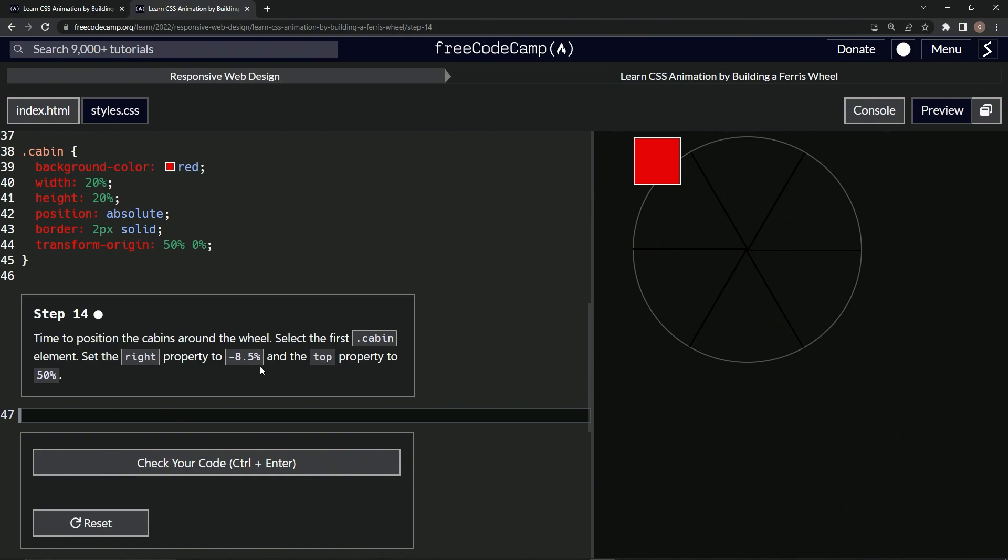All right, so since we're selecting the first one, we're gonna do like we did earlier and say cabin, like we did for these lines here.